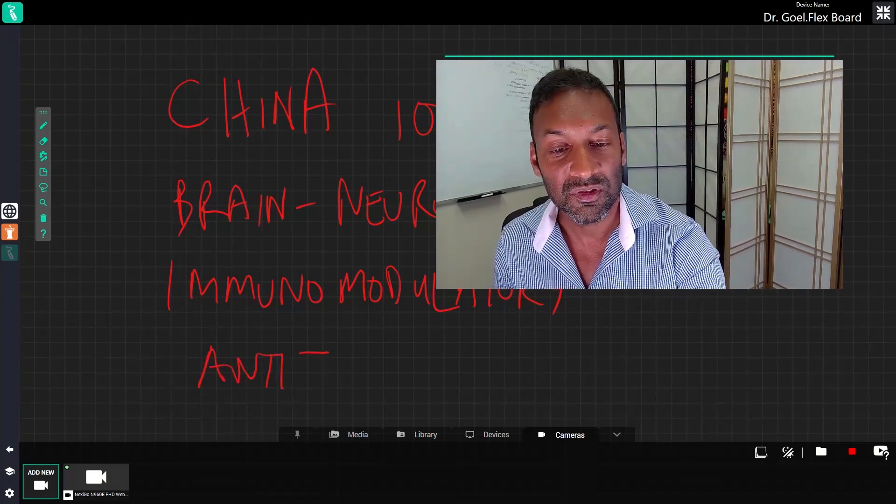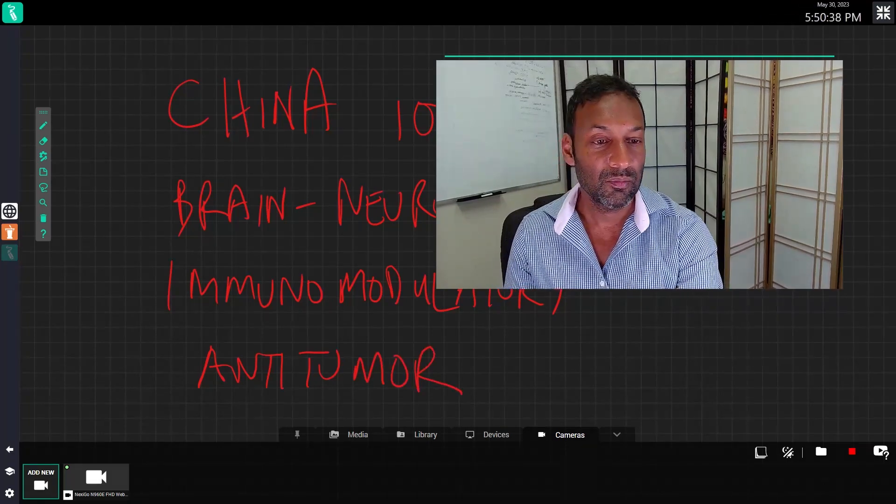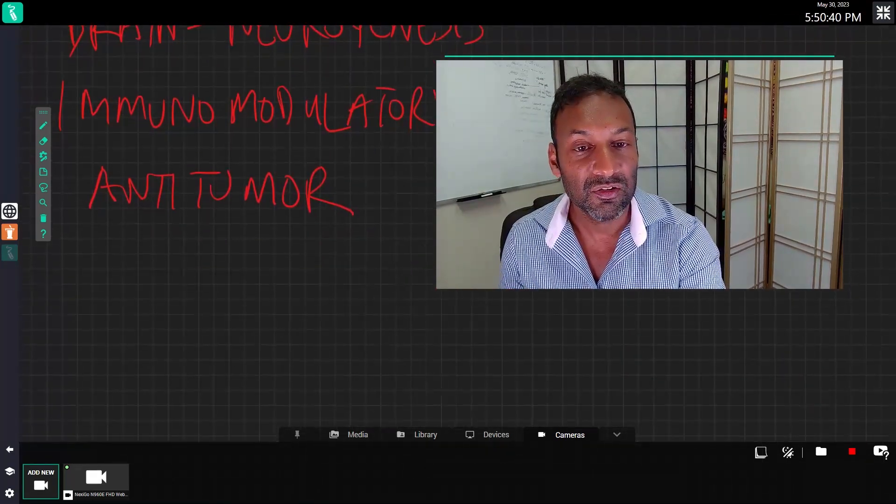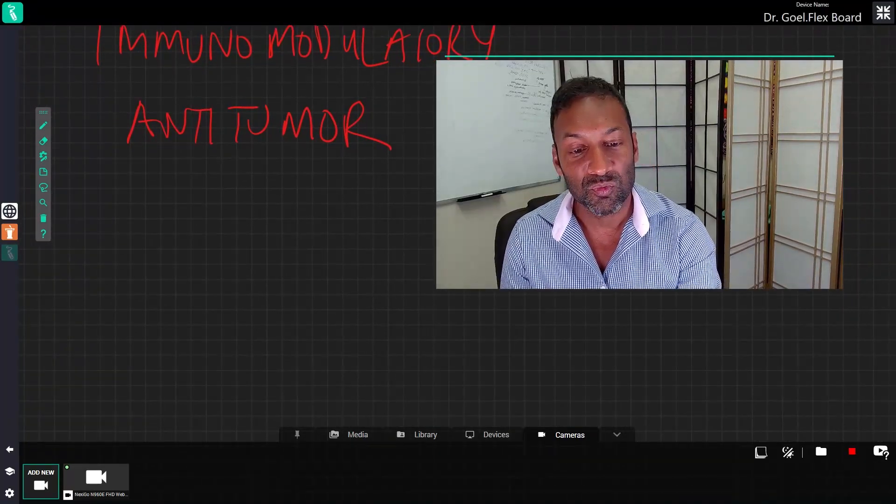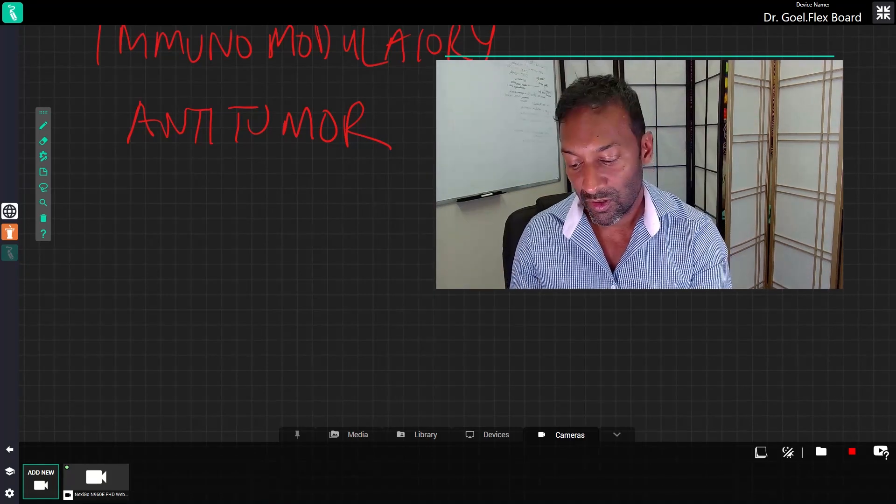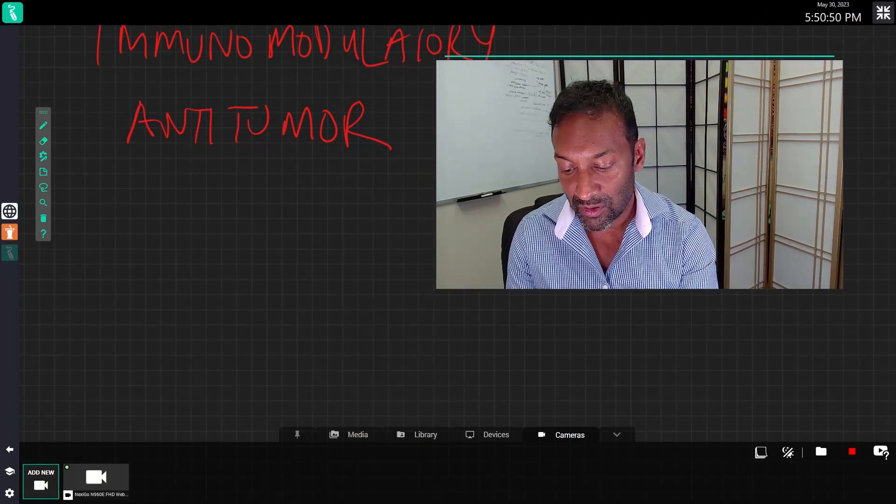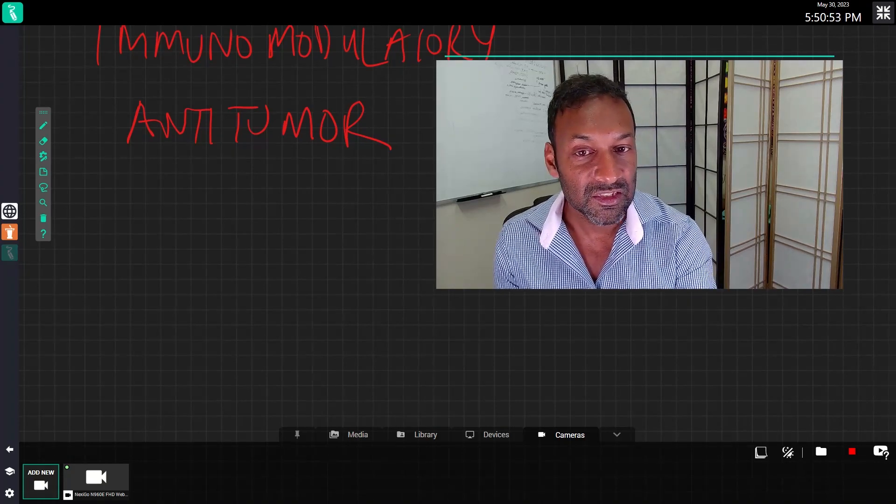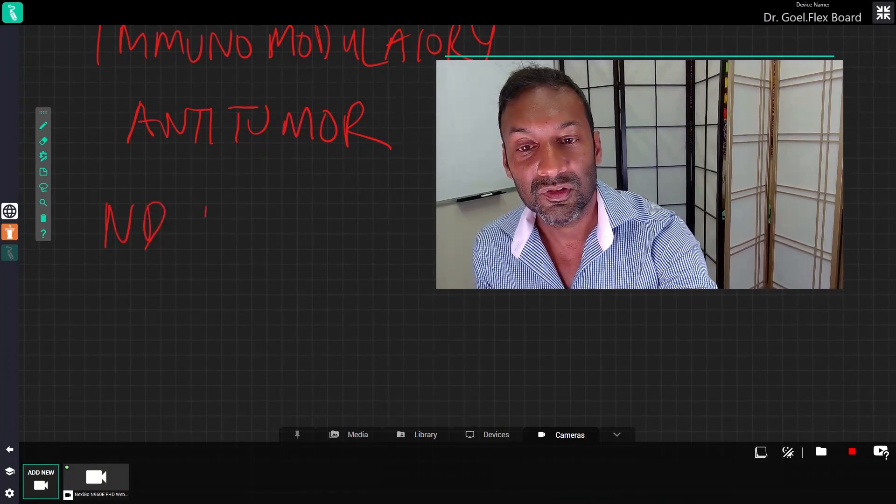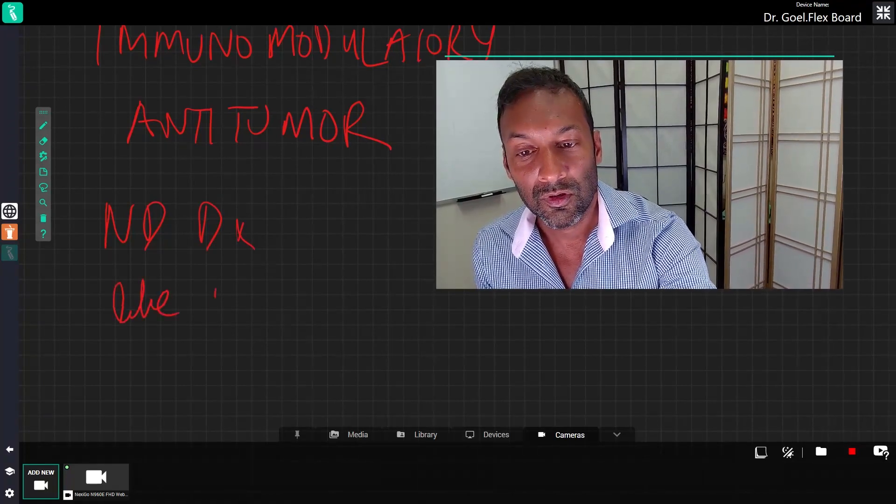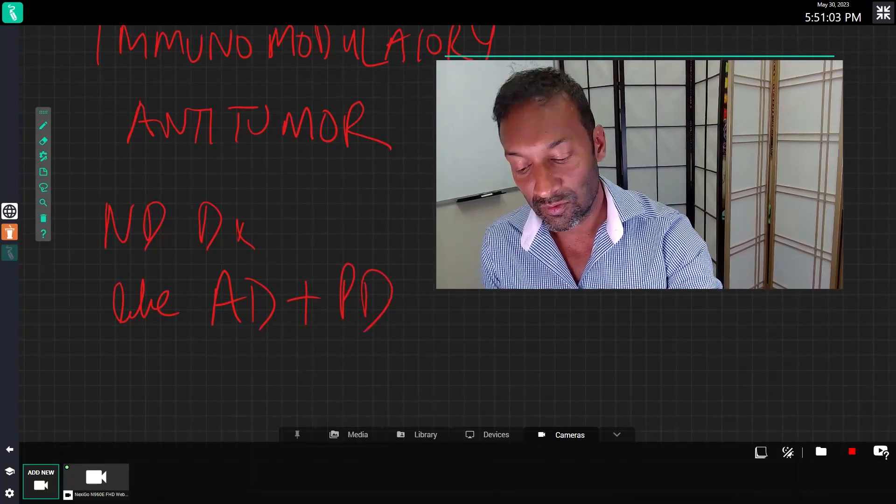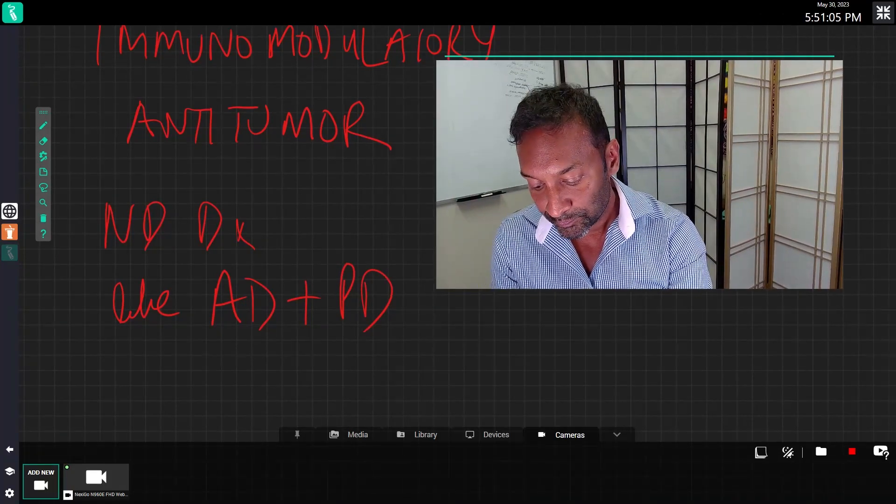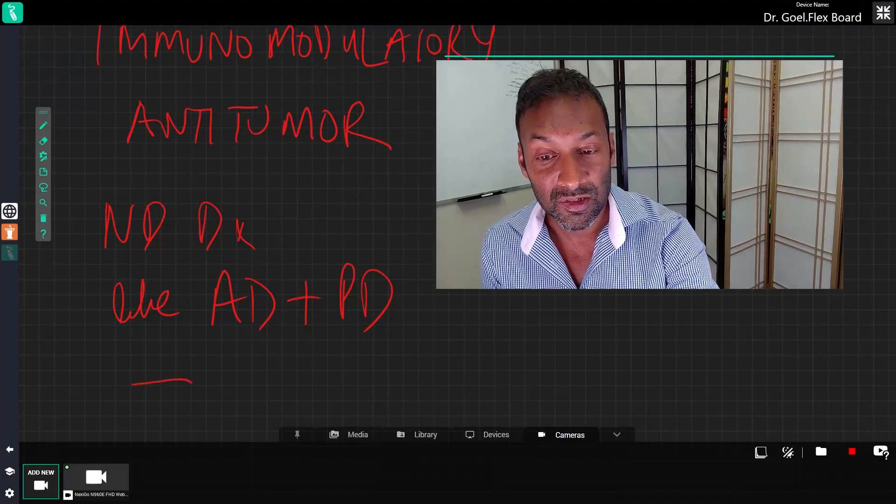But today we're primarily going to focus on the brain part, which is what most people are taking it for because they've heard it has some type of impact on brain health. Specifically, it's being used in neurodegenerative diseases like Alzheimer's disease and Parkinson's disease.